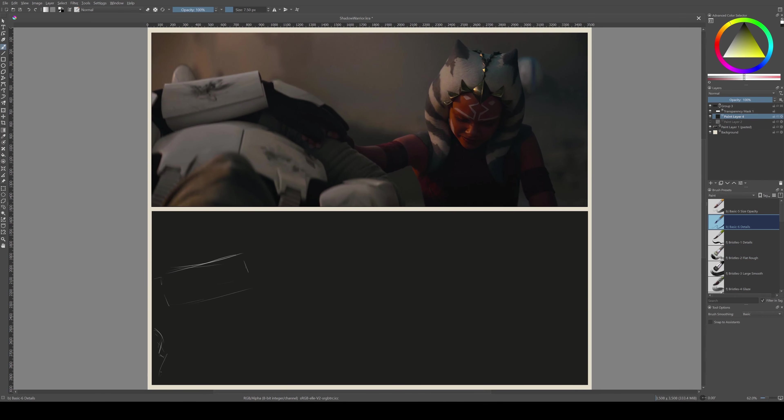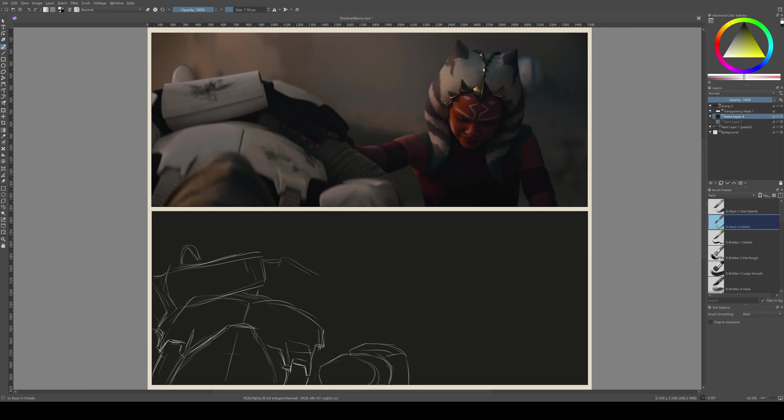This is a speedpaint of a screenshot from the Ahsoka show. It's one that I've actually painted before, which you might have seen at the beginning, and you'll see flash again periodically while I compare the two.